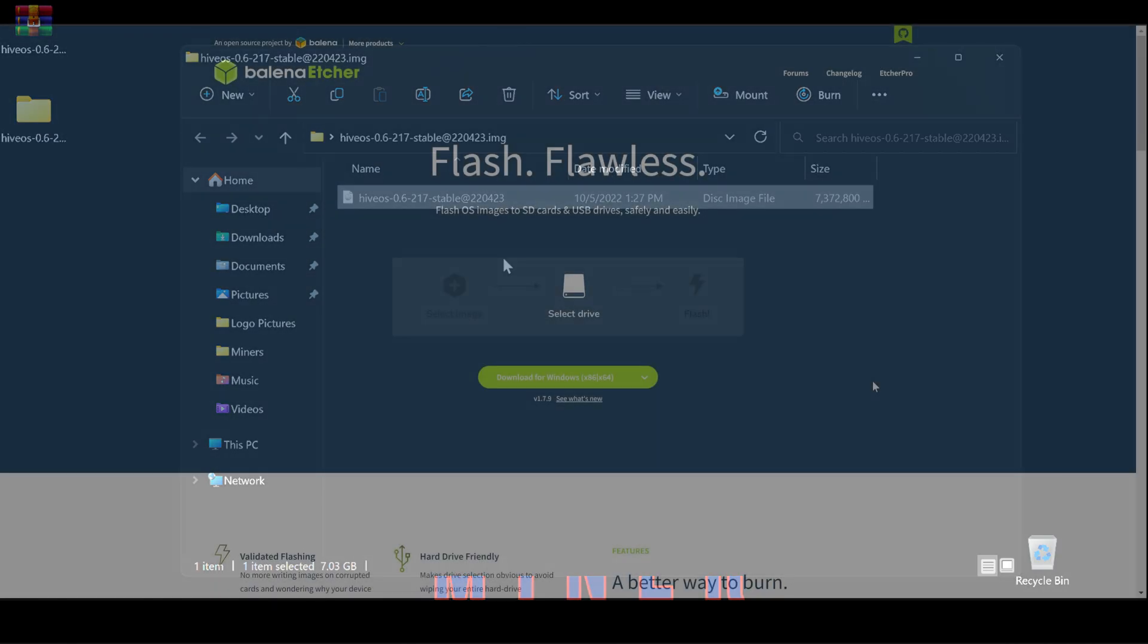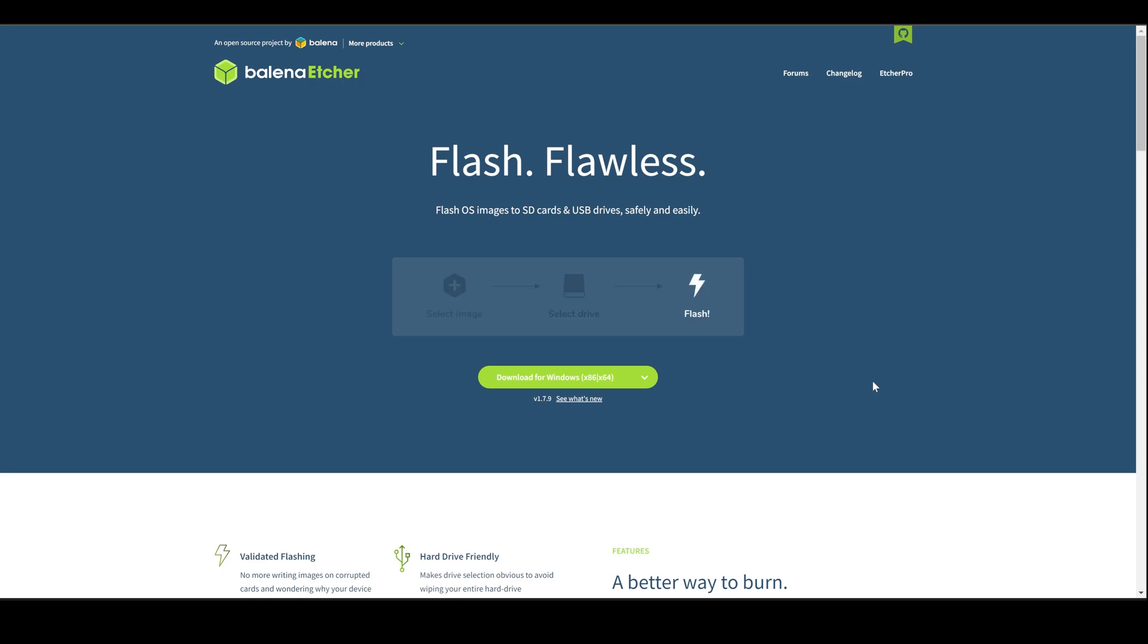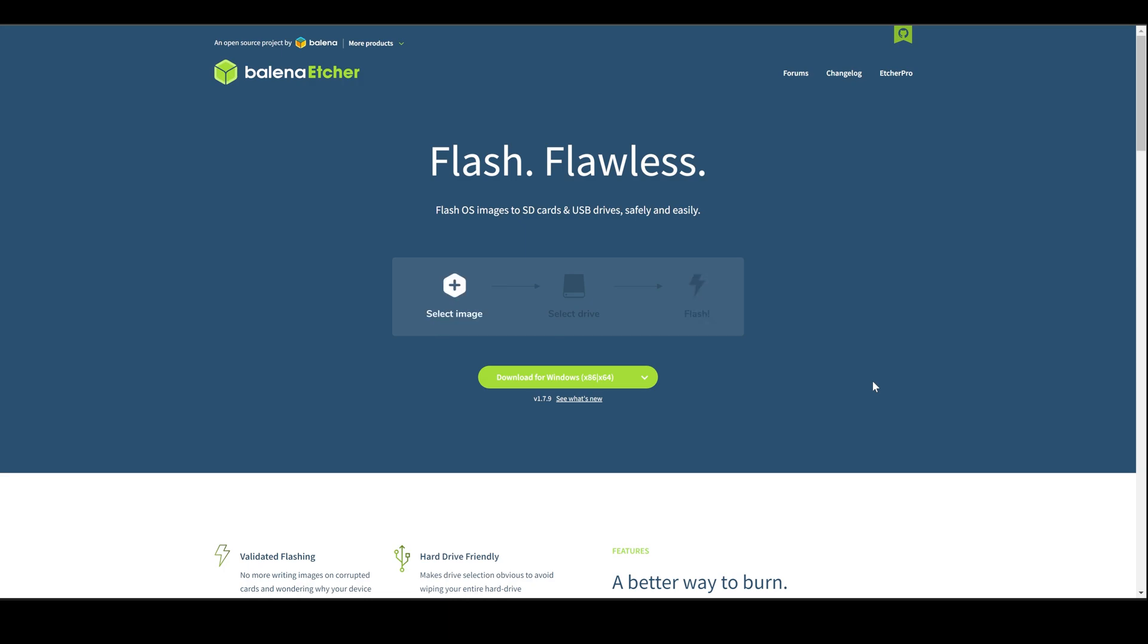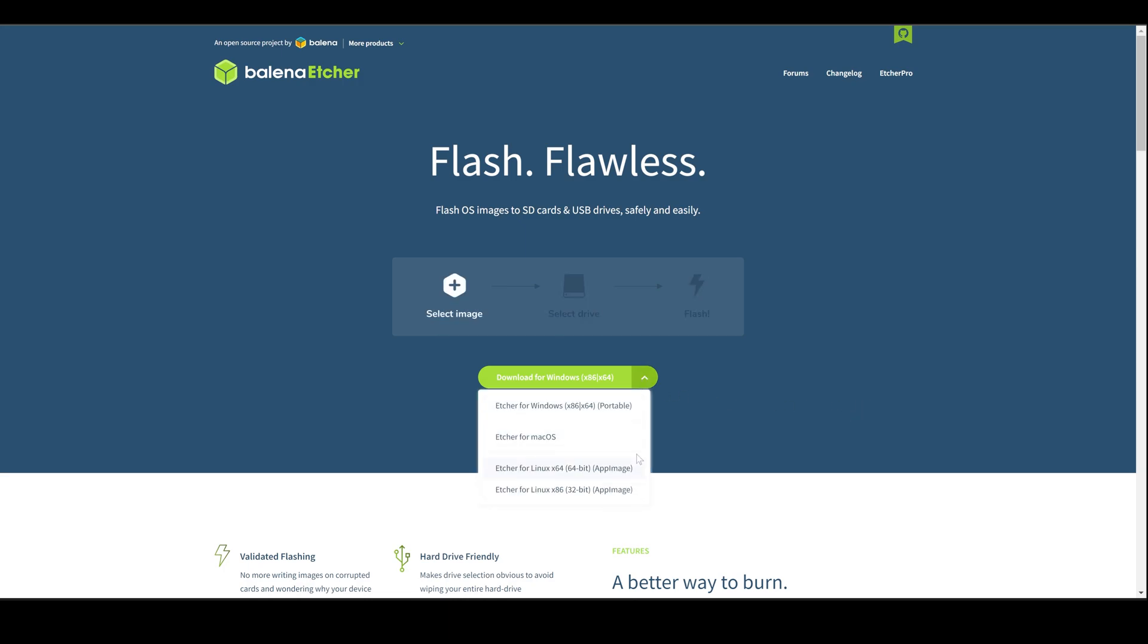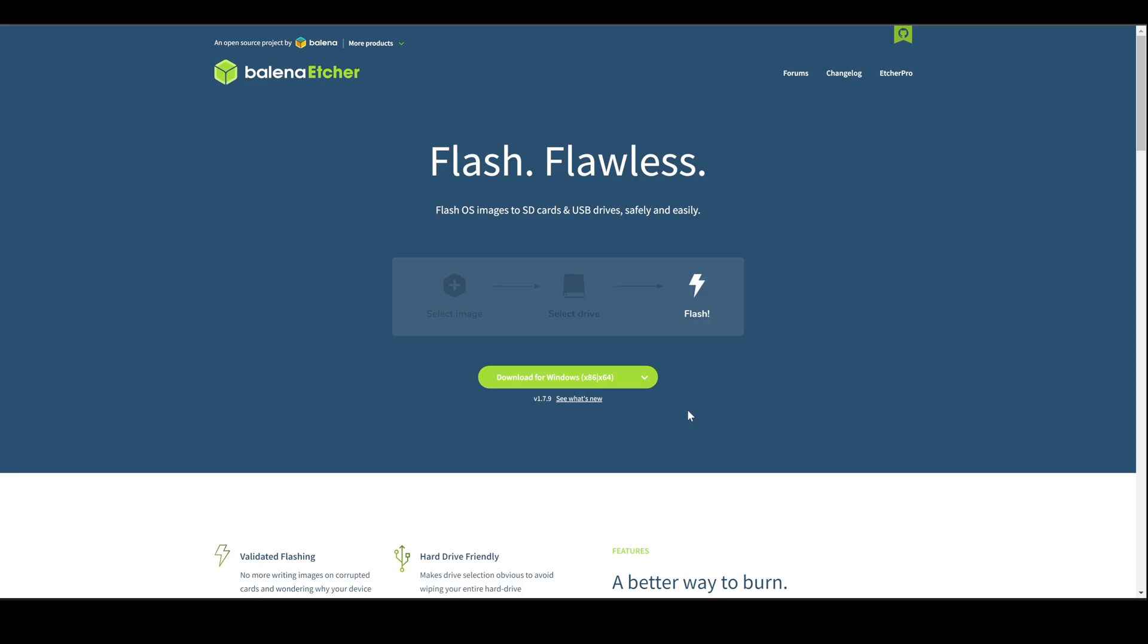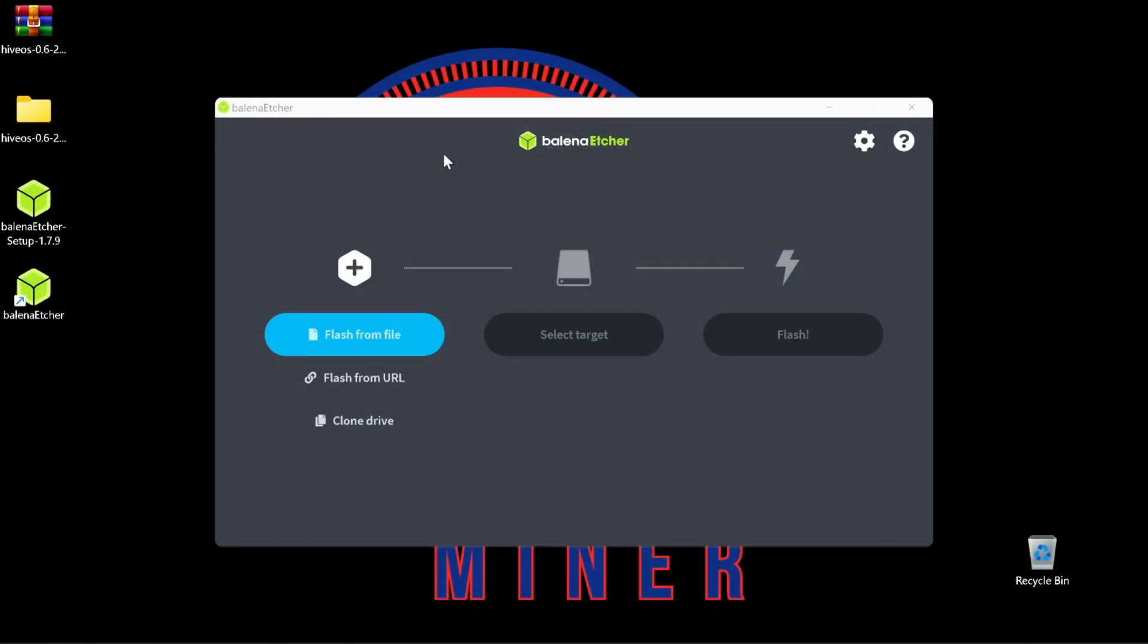Next, we need to download a program that will write the Hive OS image to our USB. The program that we're going to be using is Balena Etcher. The link is in the description. Once you get to the website, choose your operating system and then click download. At this point, we are going to insert our USB that we are going to be flashing Hive OS to.